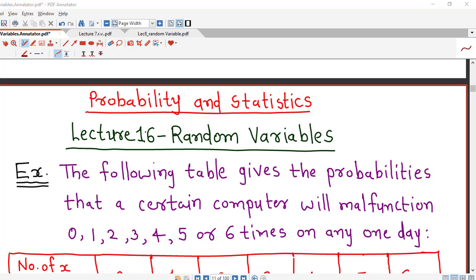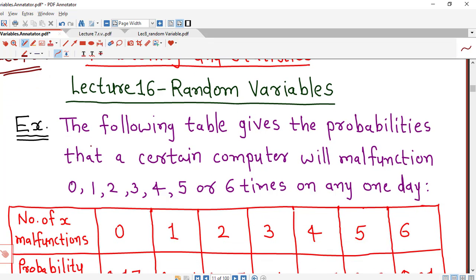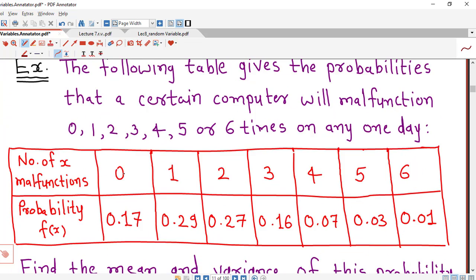Hello friends, I welcome you in lecture number 16 on random variables. In this lecture we will discuss one problem on finding mean and variance of discrete probability distribution. If you are watching this lecture series for the first time, I suggest you to watch lecture number 7 and 8 on random variables before going for this lecture, so that you can have the idea about mean and variance of the discrete probability distribution.